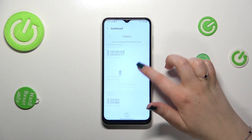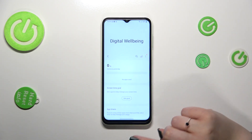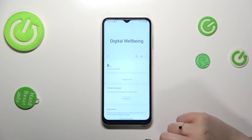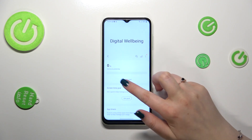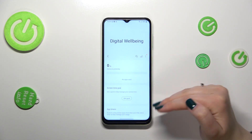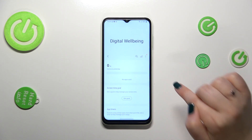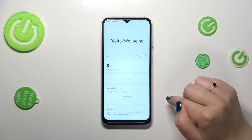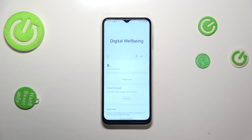You can also check the notifications received and times opened. Another way to check data is to tap on the apps, where you will see the apps that have been used. You can tap on a particular app and your device will show you the data collected only for that one application, so you can check for how long you've been using it.